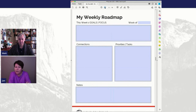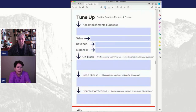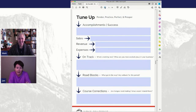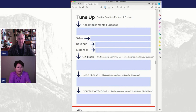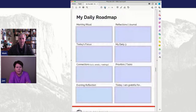The weekly roadmap has a similar idea - you can say this week I'm going to get Project X done, what are my connections and priorities, and there's an area for notes. Then you use the daily ones to make it happen. The last page in the quarterly section is a tune-up - ponder, practice, perfect, and prosper. It's a quarterly check-in: what worked, back to your sales, revenue, expenses - are you on track, any roadblocks, any course corrections? Very simple, not overwhelming.